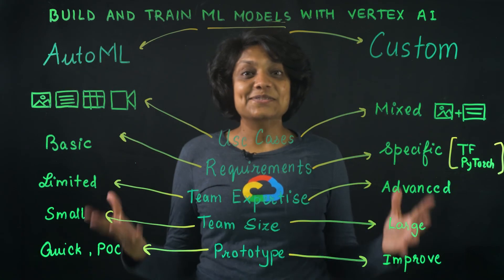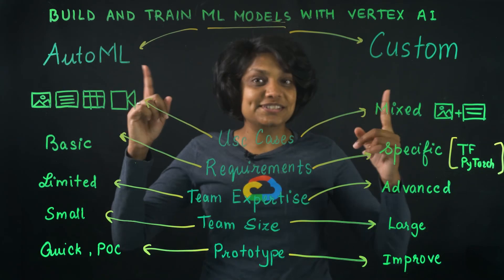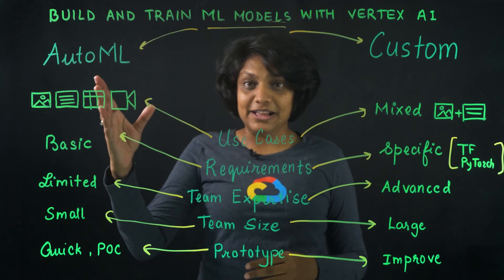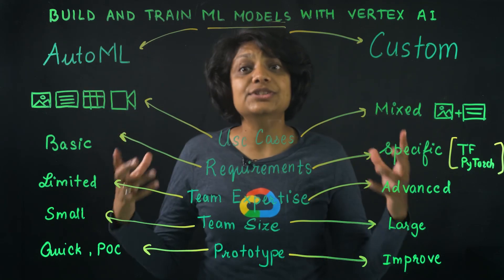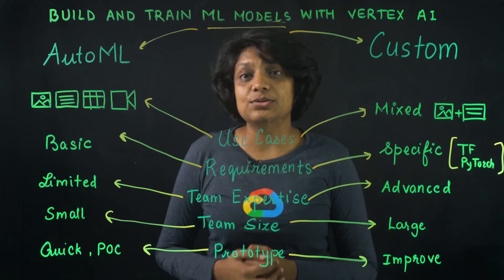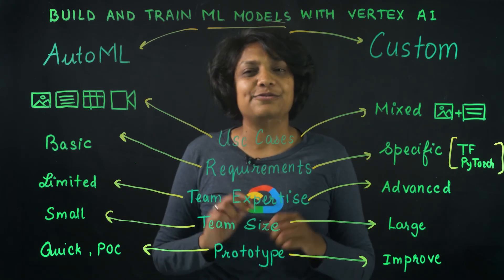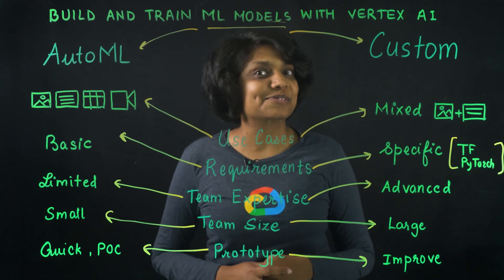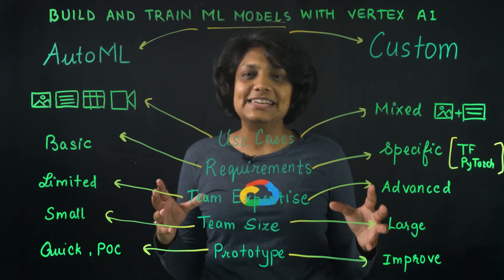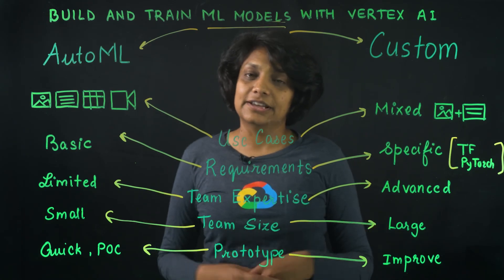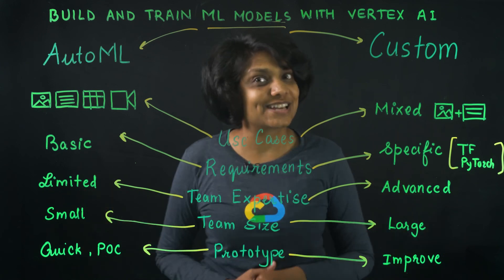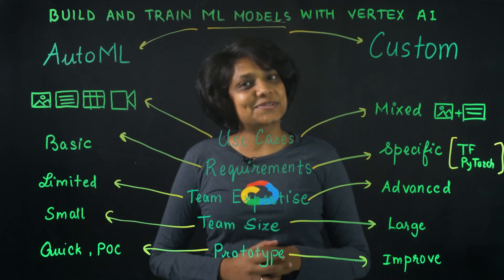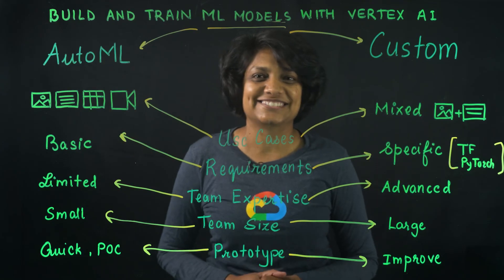With that, we've learned about the two options to train our models in Vertex AI, AutoML and custom training, and when to use which one. Then we went into the console and trained an AutoML model from scratch. In the next episode of AI Simplified, we will look at building and training a custom model. In the meantime, let's continue our discussion in the comments below, and don't forget to like and subscribe to catch that next episode.